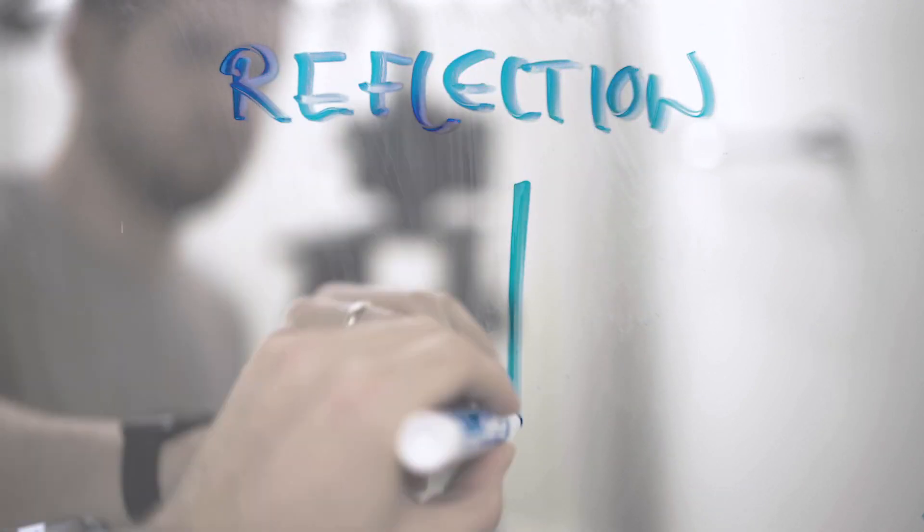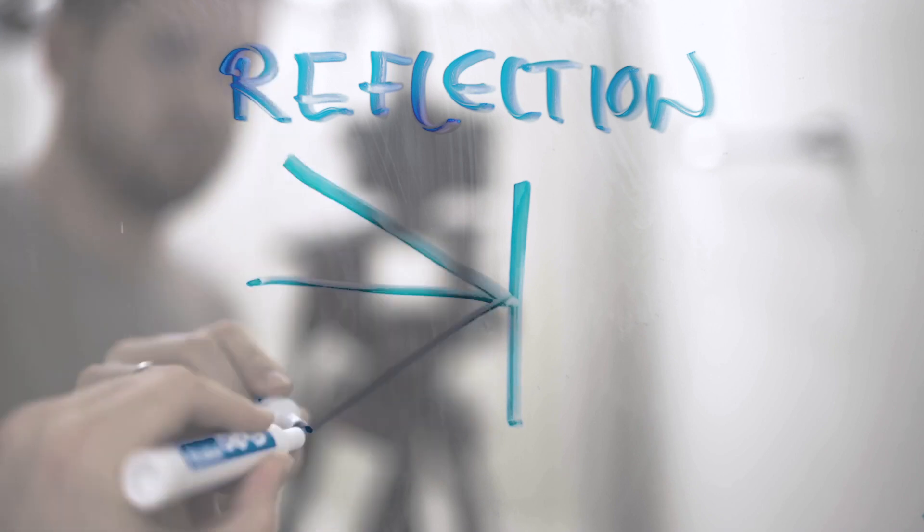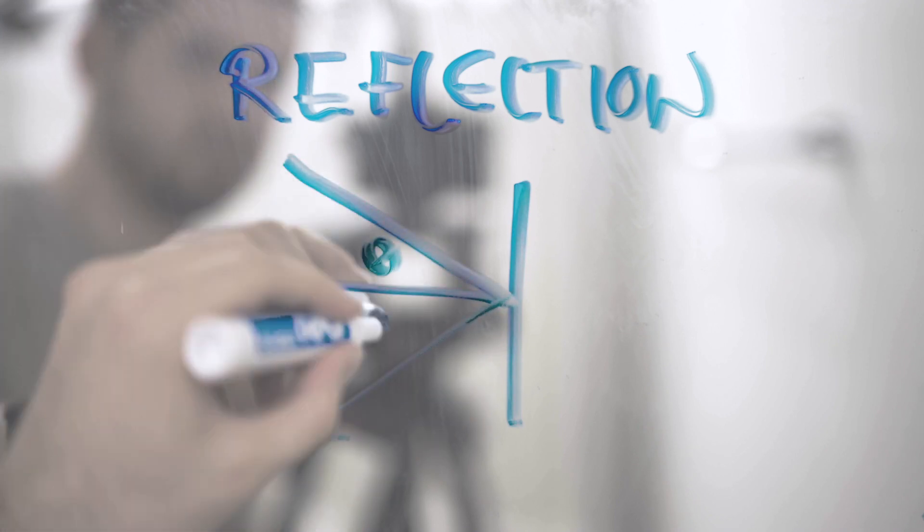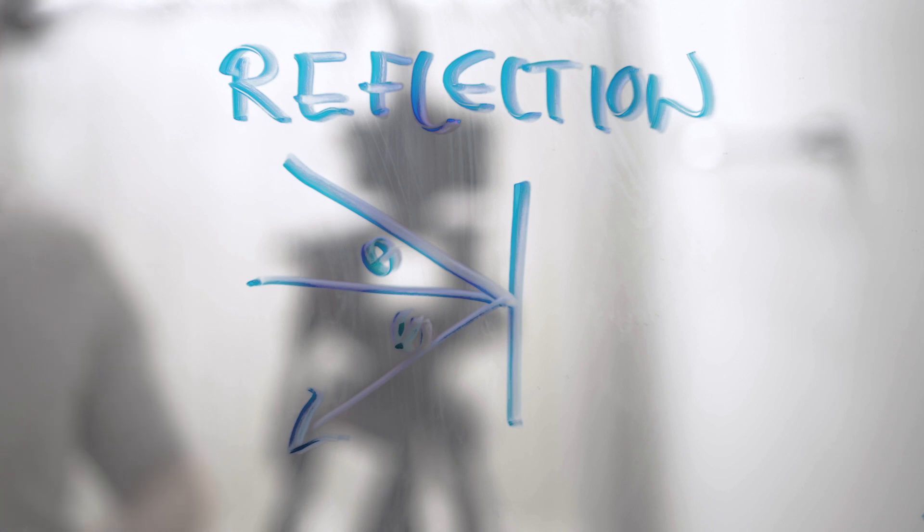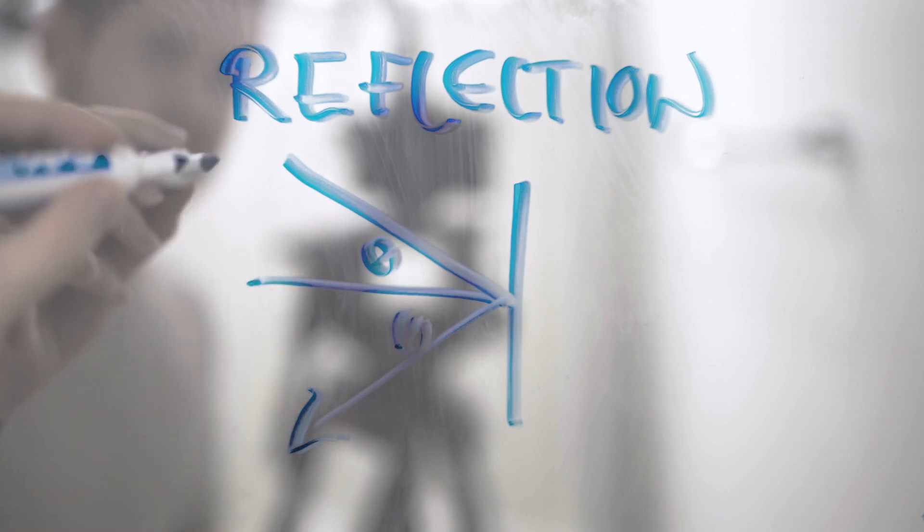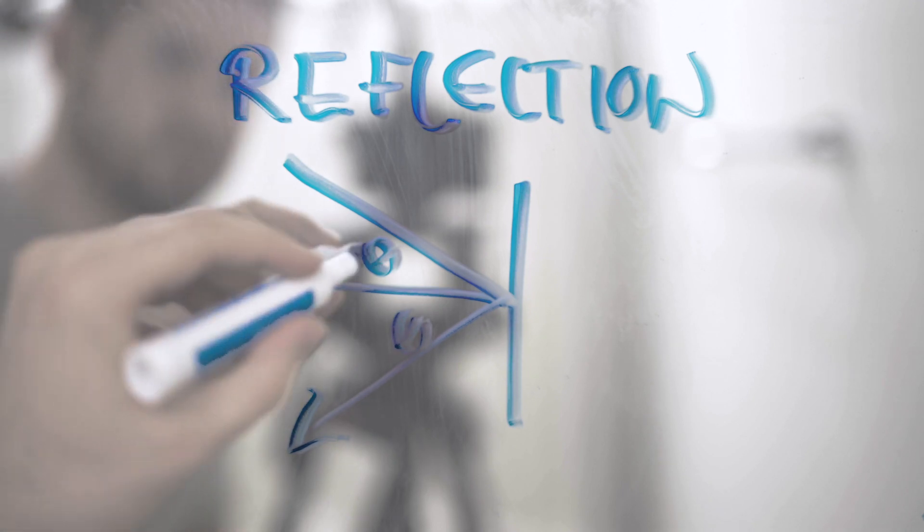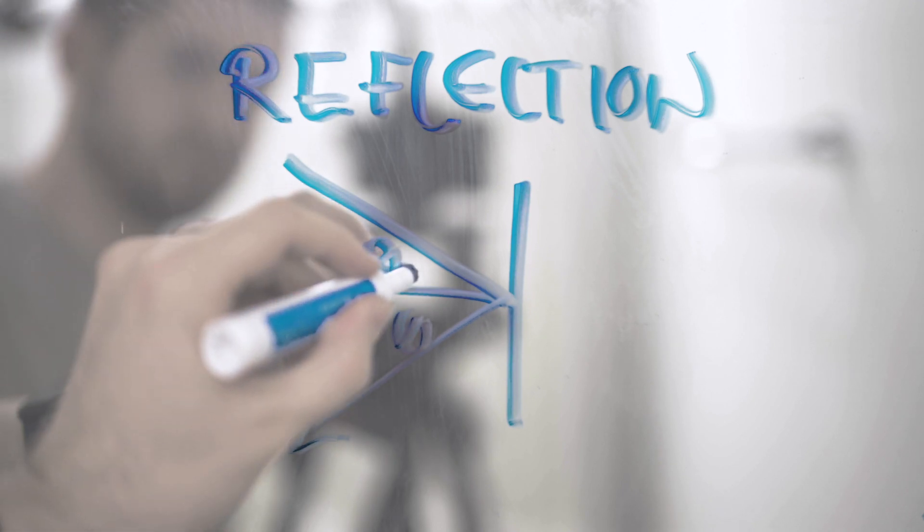So reflection, you're pretty familiar with if you've ever looked into a mirror. Reflection is when light bounces off a surface or a material. So the angle that the light comes in, also known as the angle of incidence, will always match the angle of the reflected light off of the surface. So those two angles are equal.